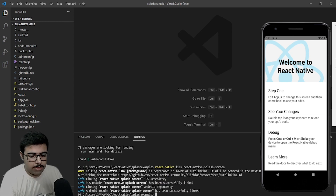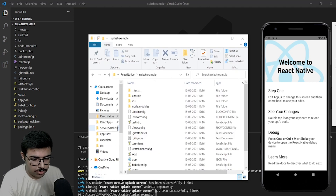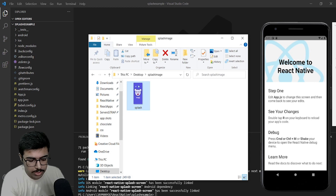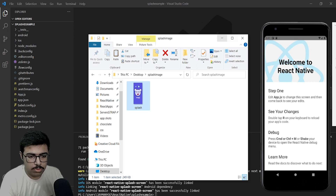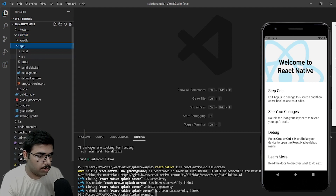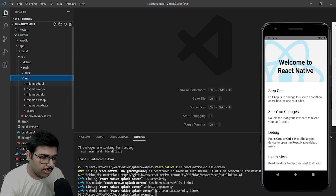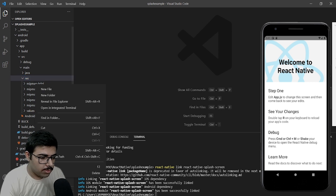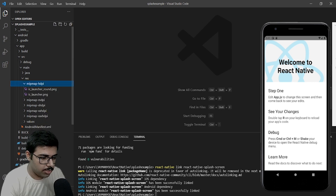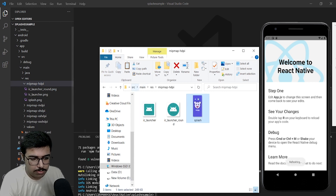Next thing we need to do is get a splash screen image. I have mine ready. Here's my splash image — I will copy it. Now go to Android, then go to app, then src, main, inside res, you will find mipmap. Inside each of the mipmap folders I will paste this image.